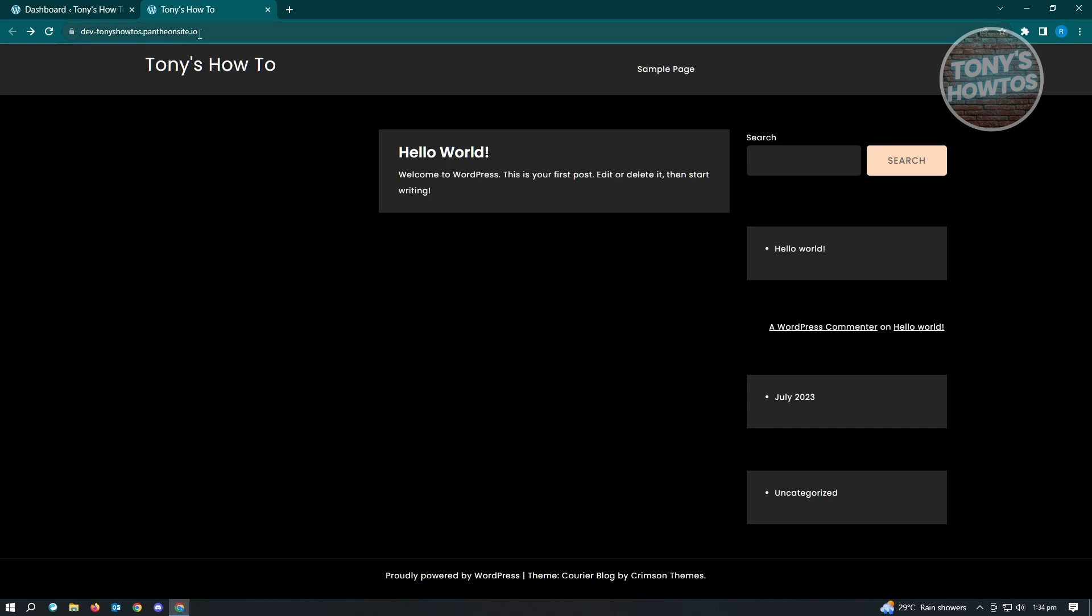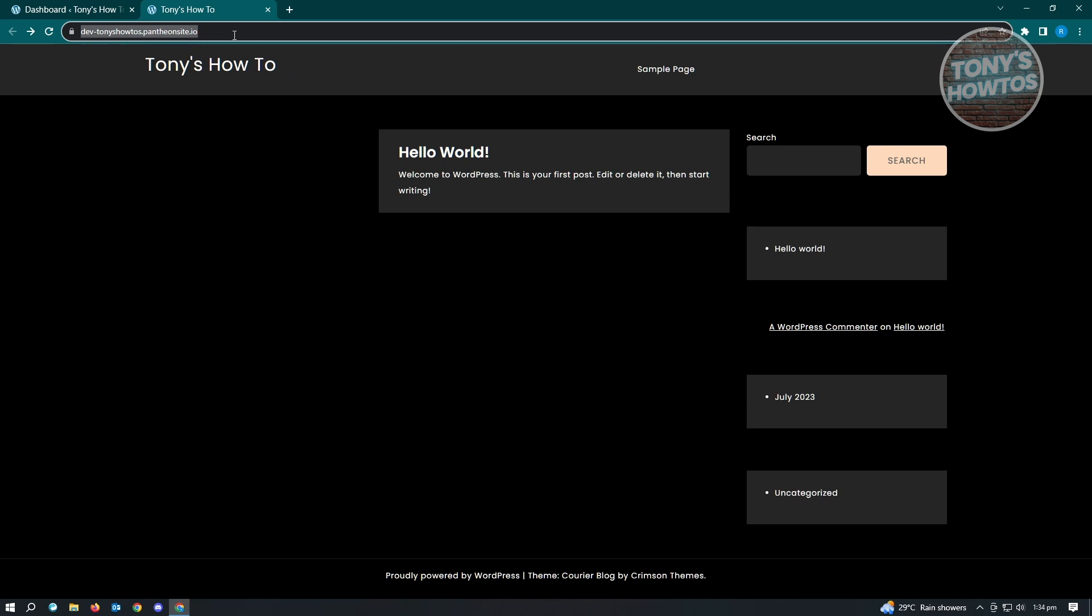As long as you got your website's link here, then you are now ready to actually access your admin website or dashboard. First thing is you want to click on your URL and make sure that you're at the very end of your URL.